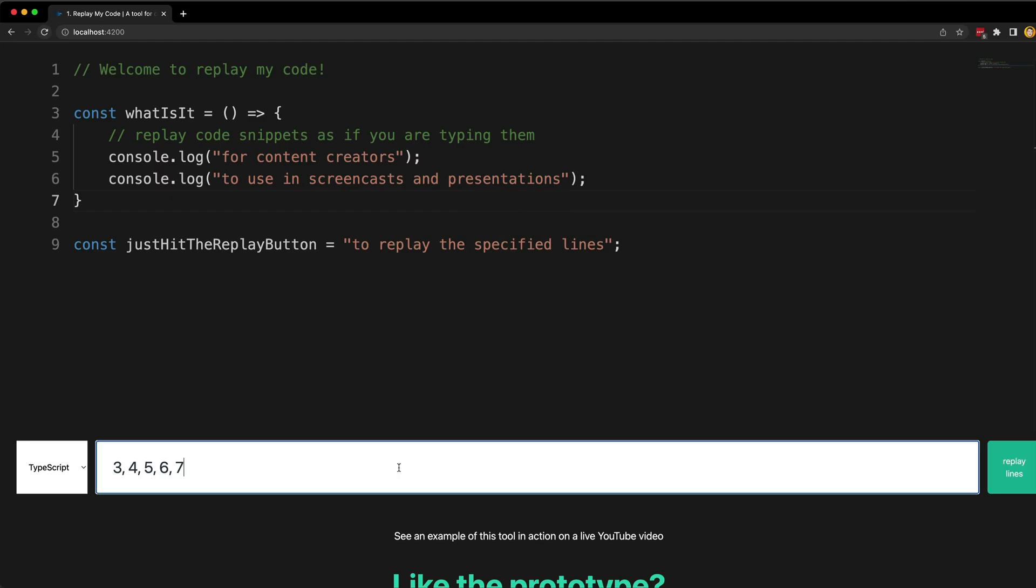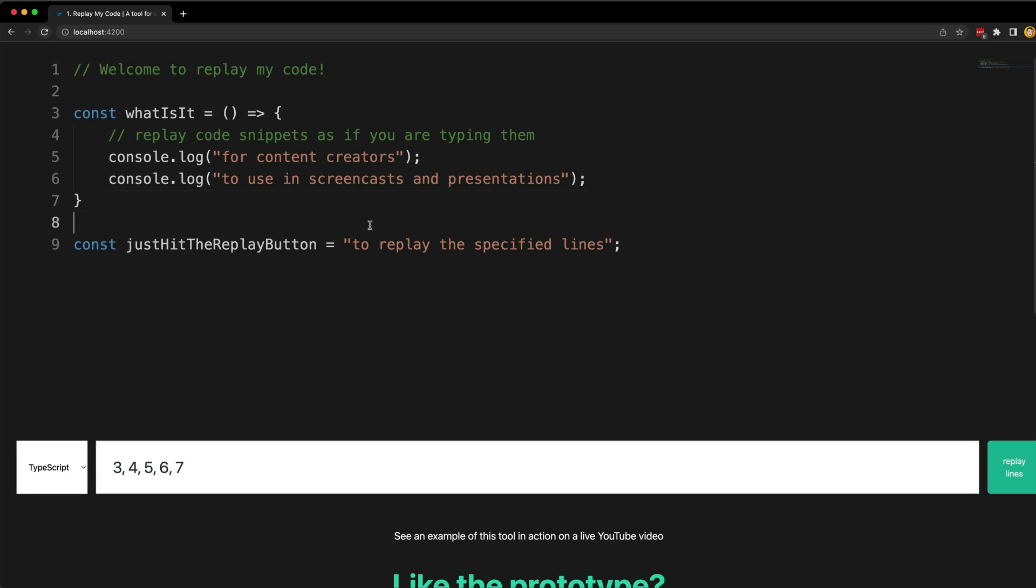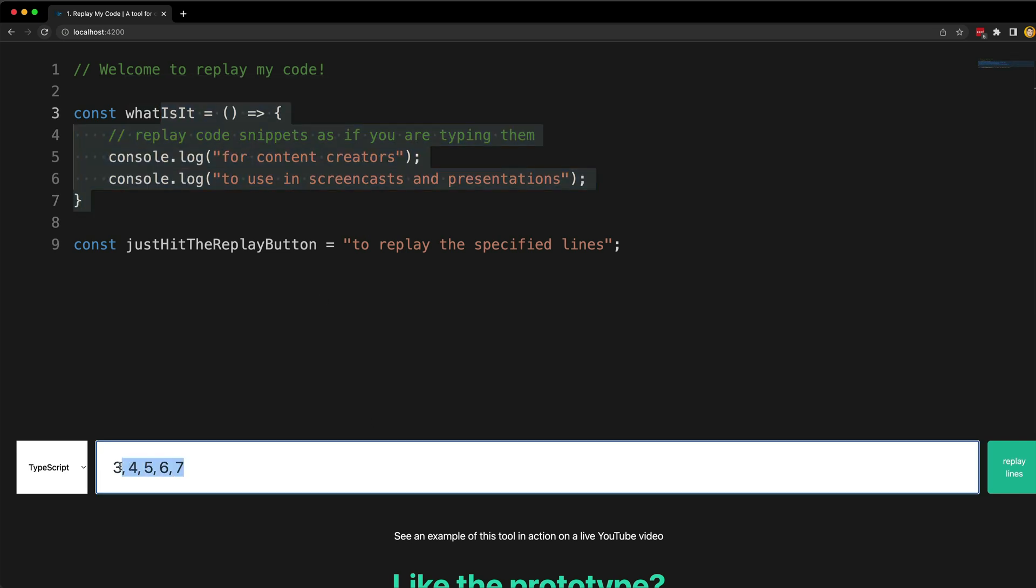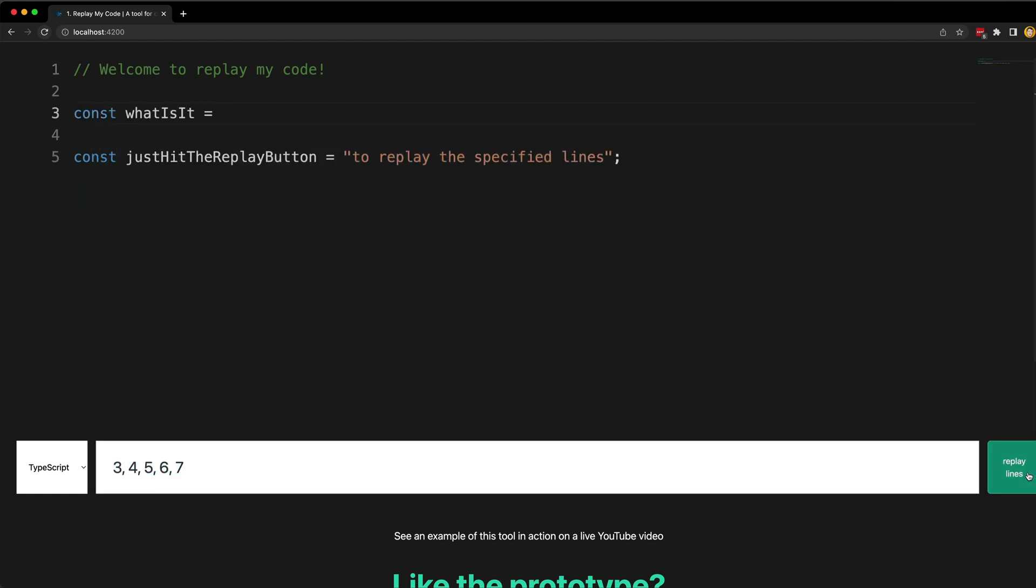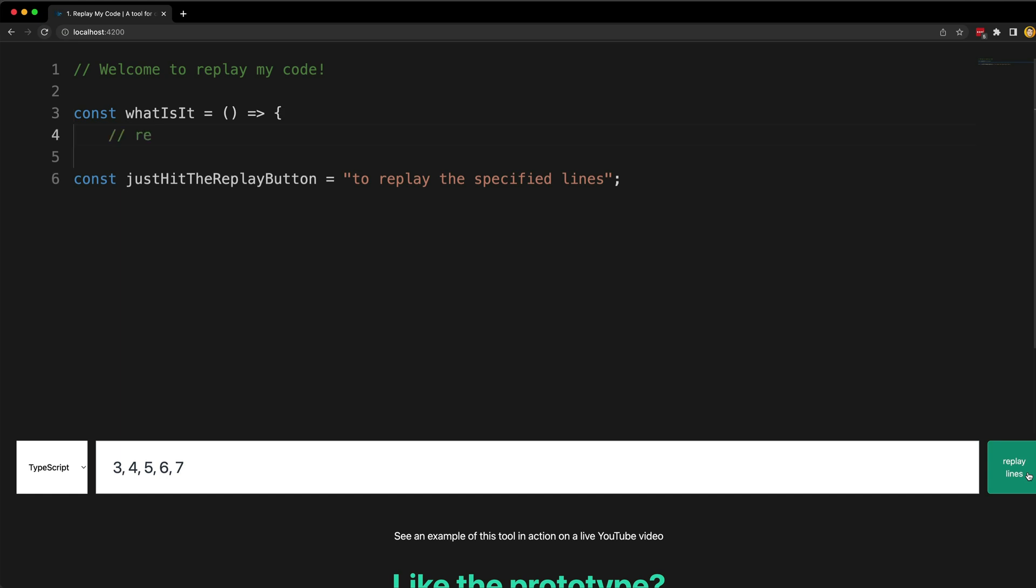This is just a very bare-bones MVP. I spent maybe eight hours or so over a week researching and creating this prototype. The basic idea for now is that you paste a code snippet in the editor here, you specify which lines you want to replay, and then you can just hit this replay lines button and record your screen with your usual screencast software.